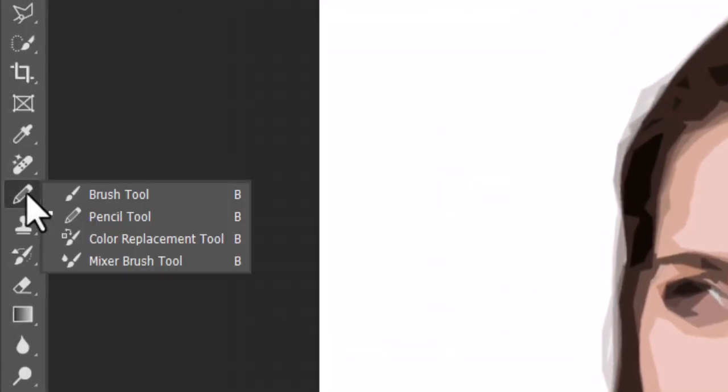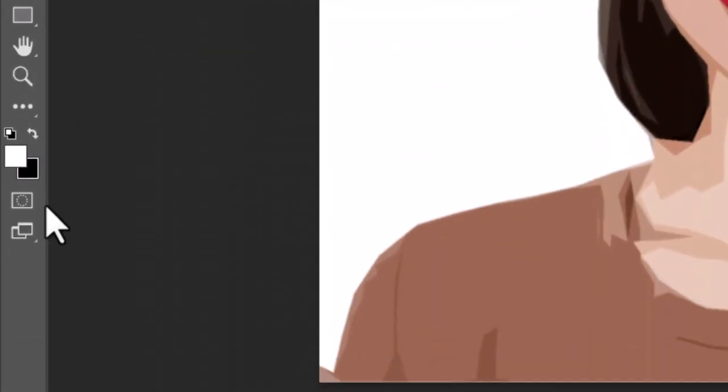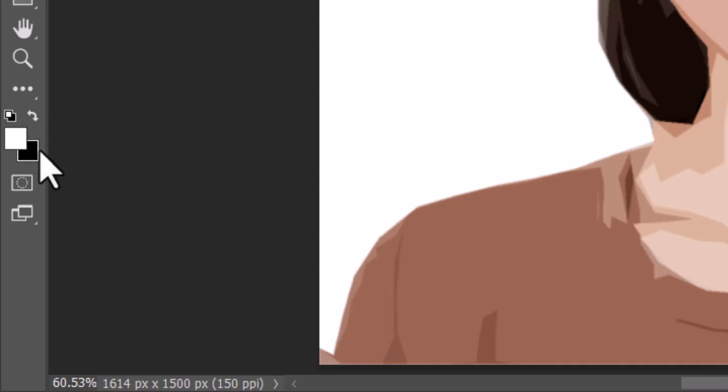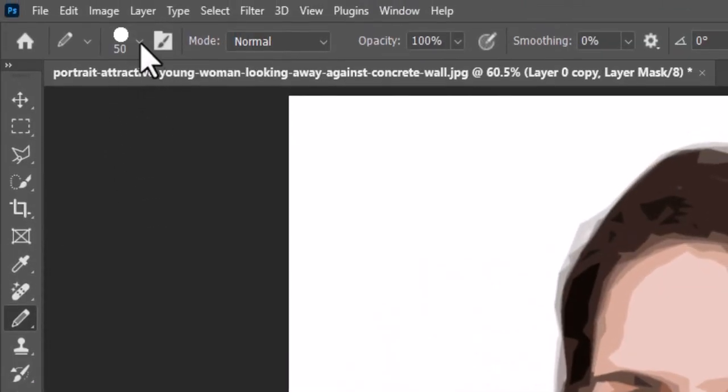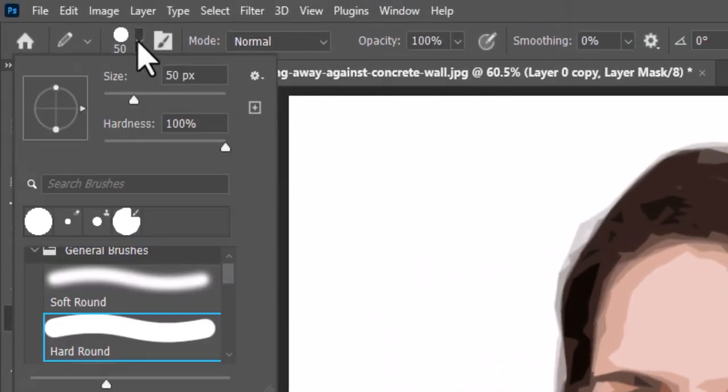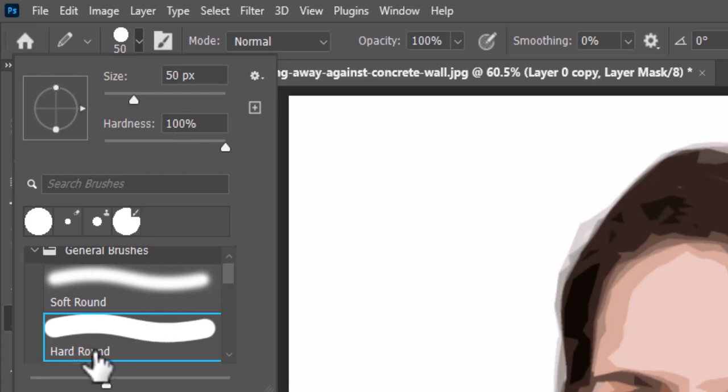Select the Brush tool. We want white to be our foreground color. Open the brush picker and pick a hard round point. Don't worry about the size, I'll show you how to adjust its size in a moment.